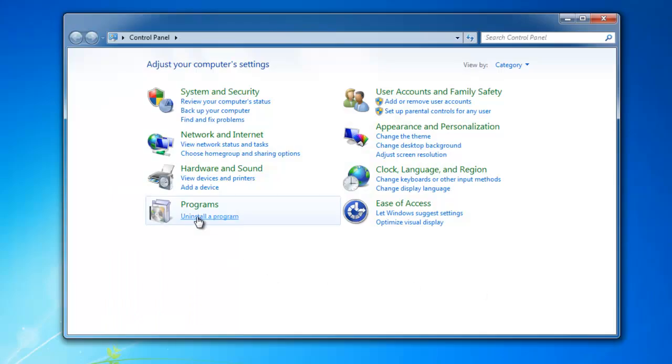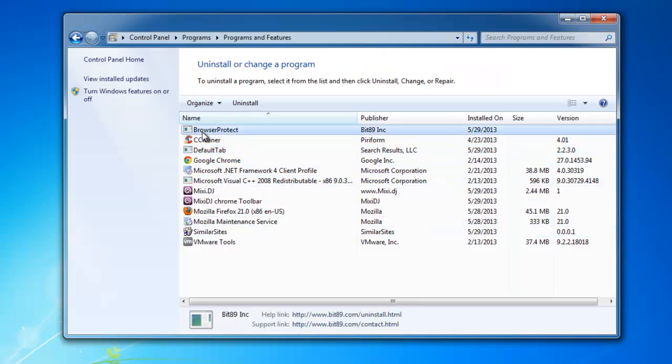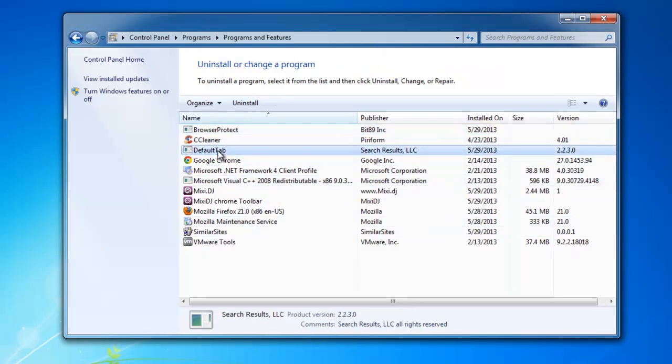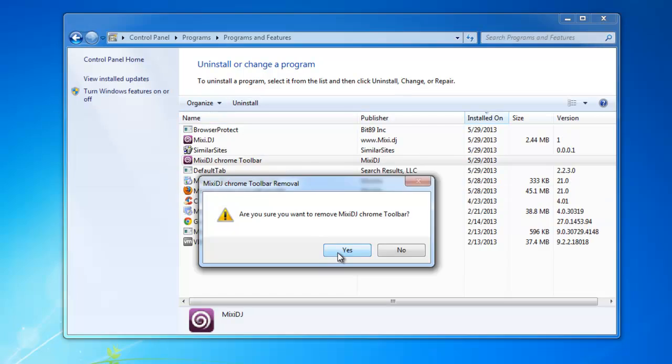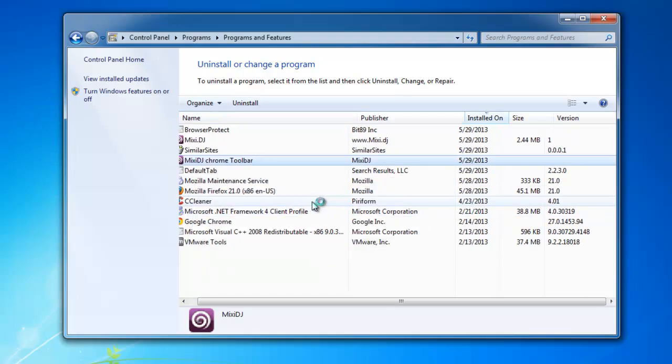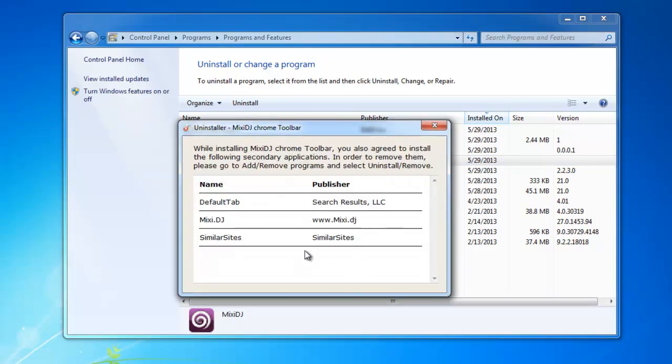So first of all you need to go to control panel, programs, uninstall program. And here you have five items belonging to MixetJ or protecting it. This is MixetJ Chrome toolbar, MixetJ, Browser Protect, Default tab and similar sites.